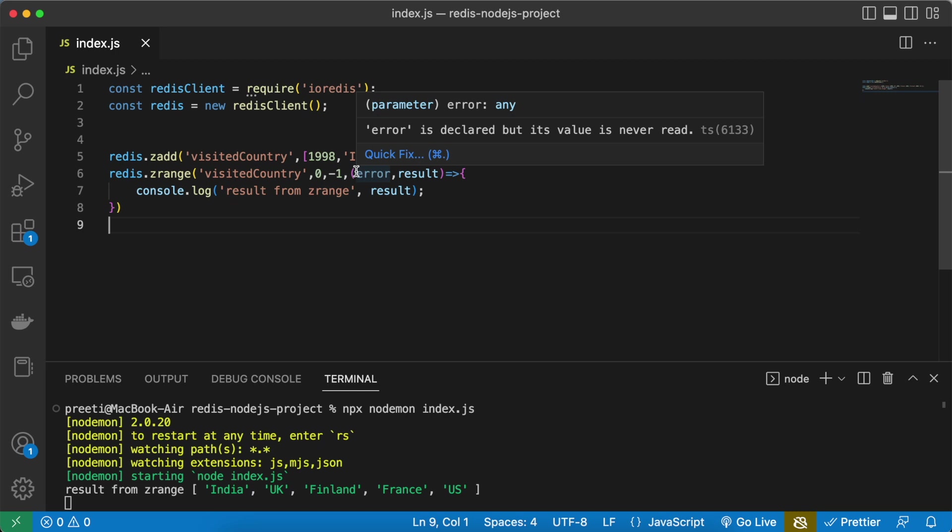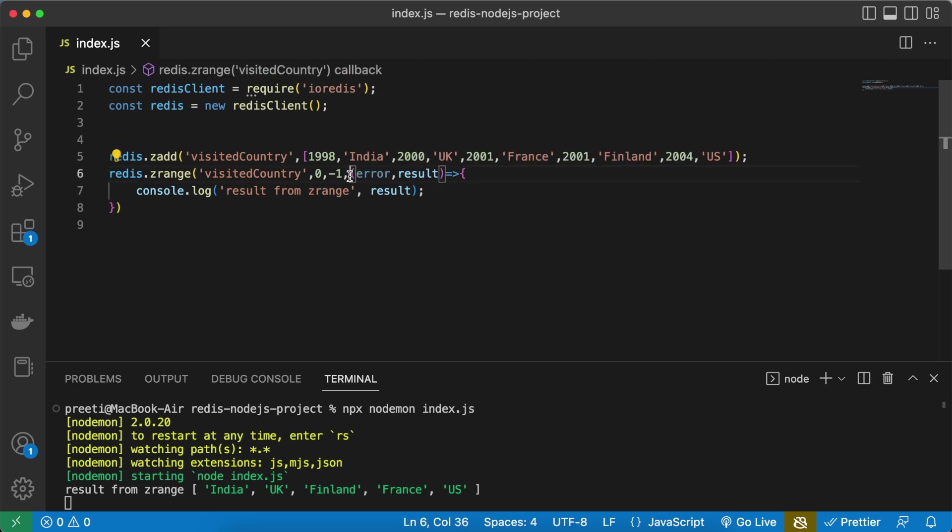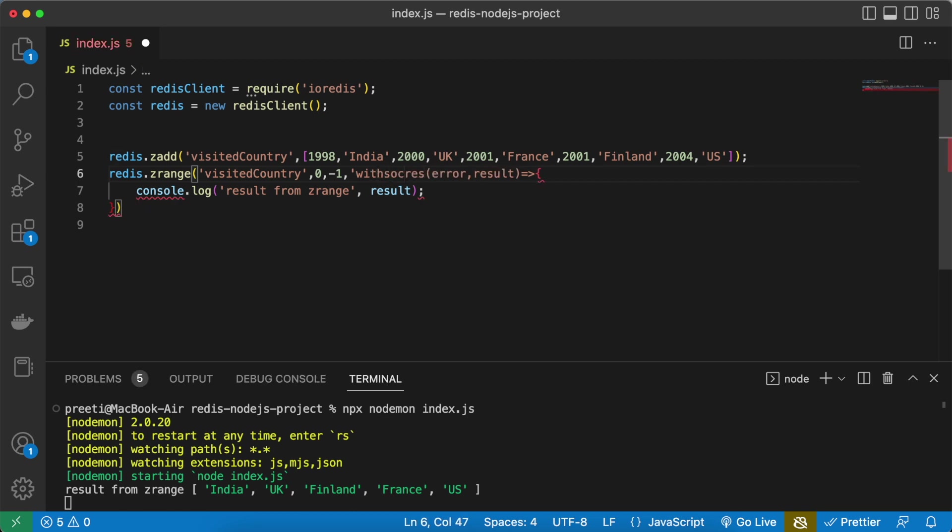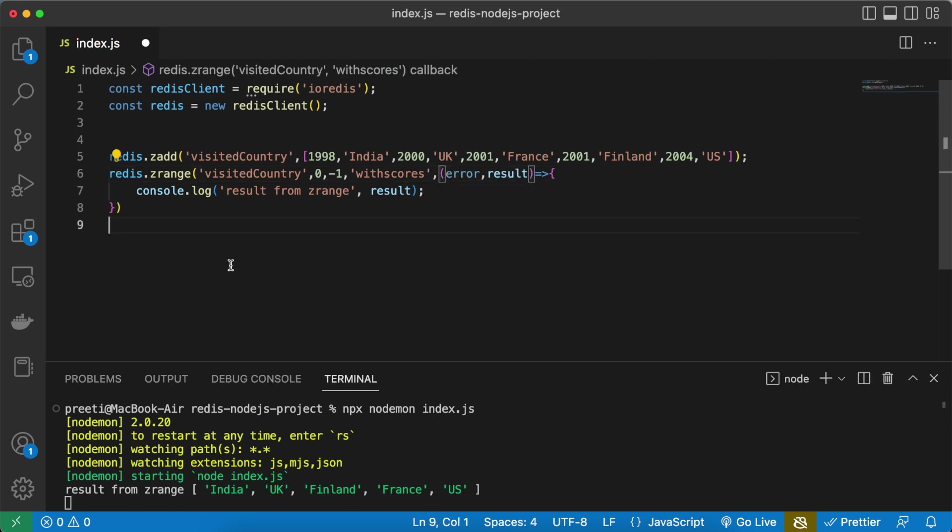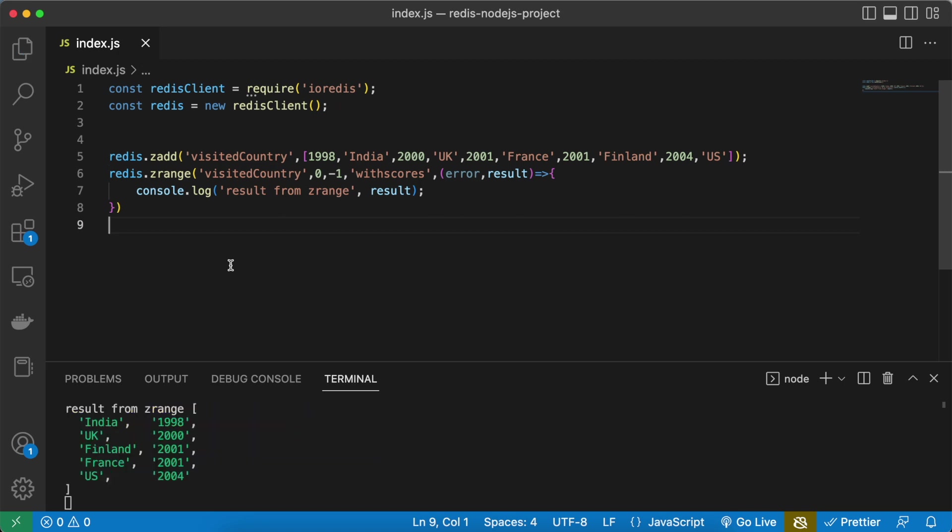So now if you want the score also, you can give WITHSCORES in a single or double quote and you will be able to see the scores also. So you can see 1998 India, then UK 2000, 2001 and this.